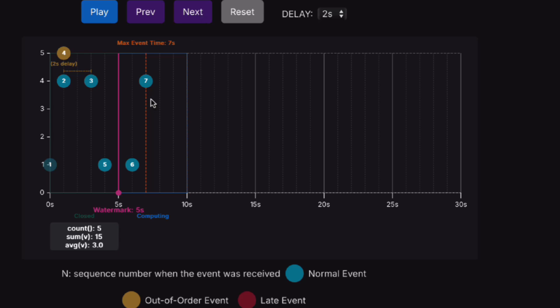Then we get event number seven. Because of the two-second delay, the watermark is set at five seconds, and this triggers aggregation results in the first window. We can see there are five events with the total sum and the average.